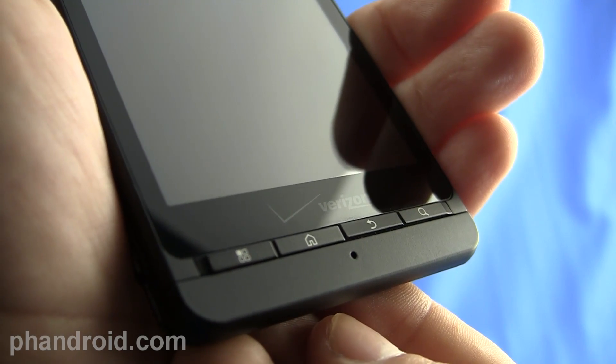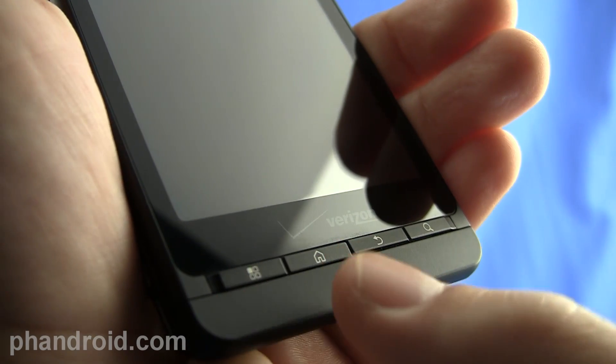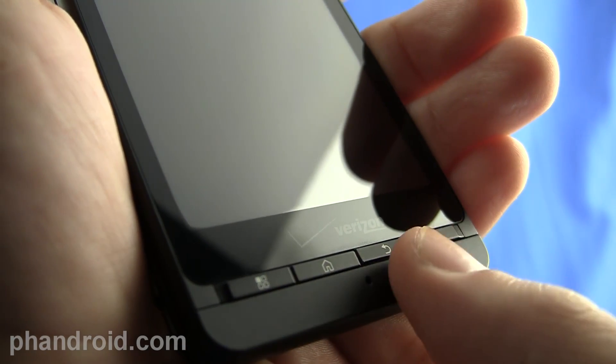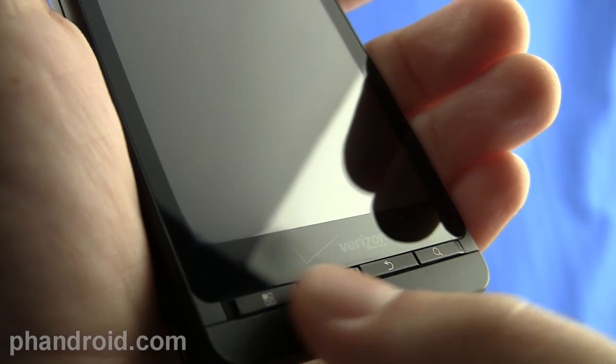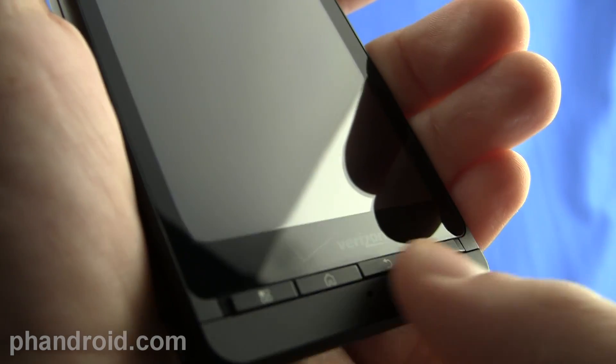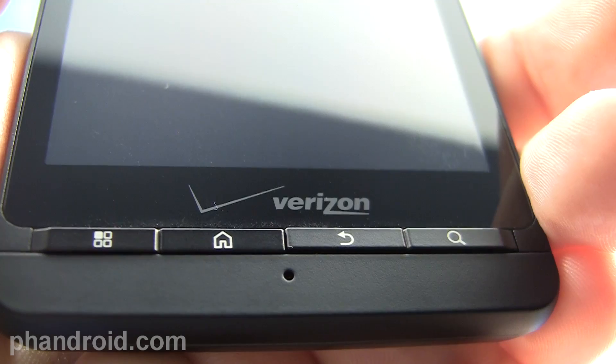There are four hardware keys on the bottom which are menu, home, back, and search that feel very much like two separate volume rockers.